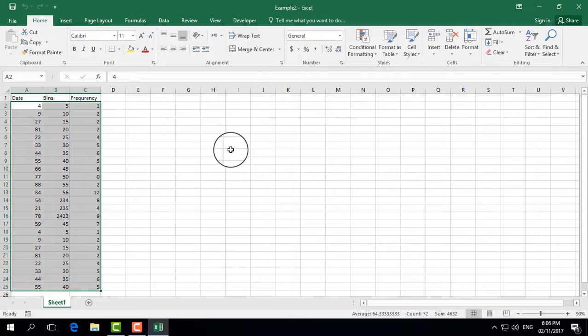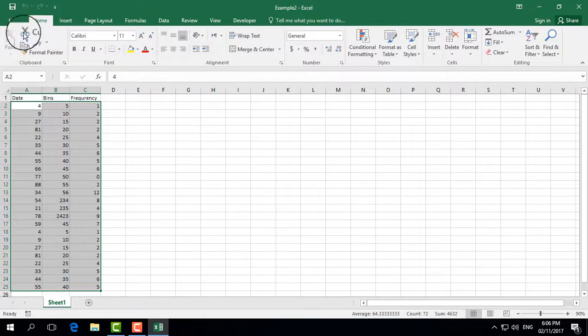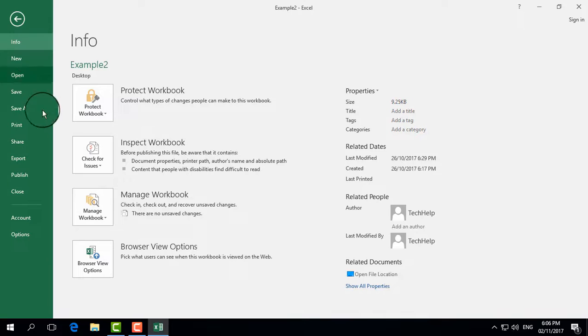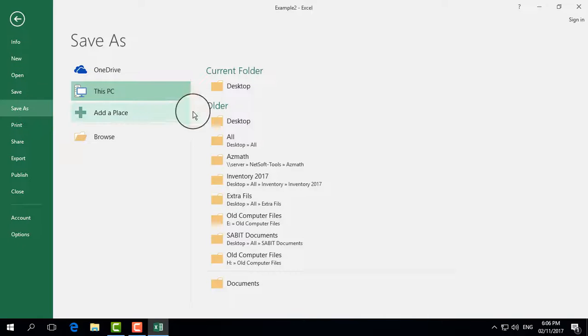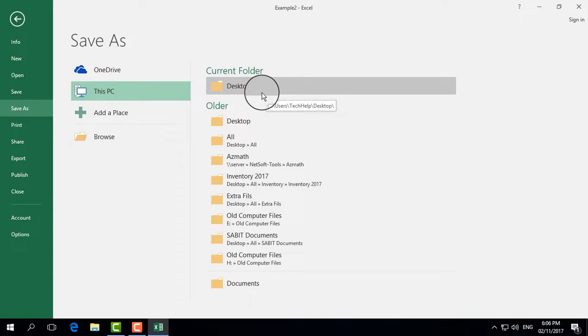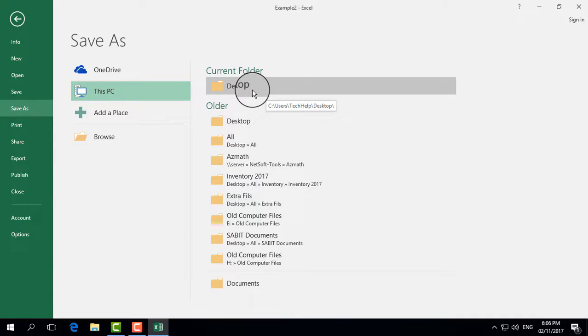So first of all, I need to click File and then click on Save As. Then select the location where you would like to save the file.